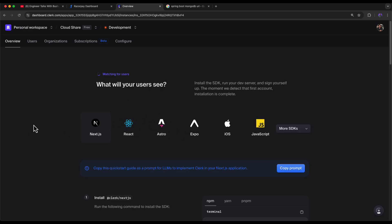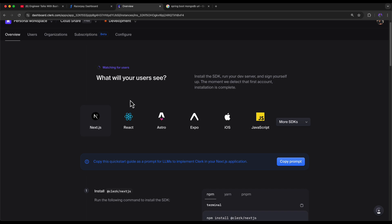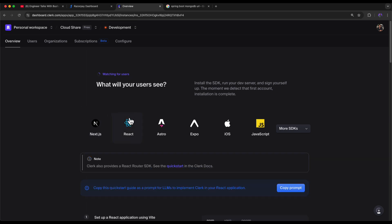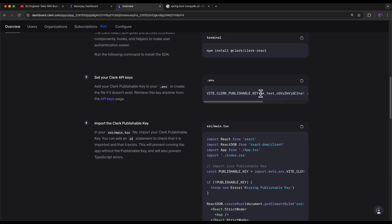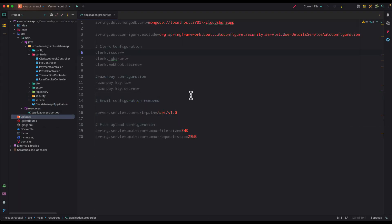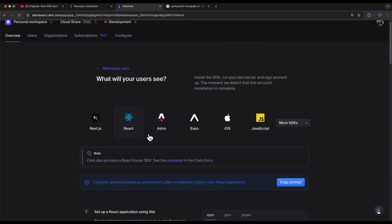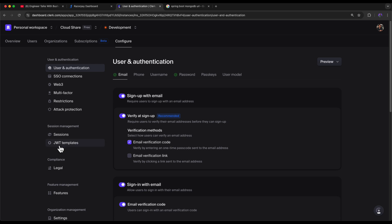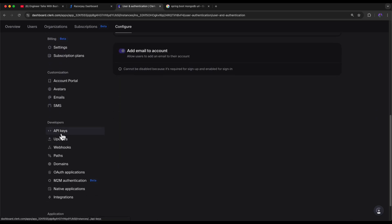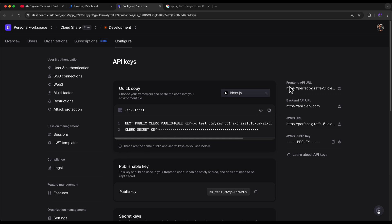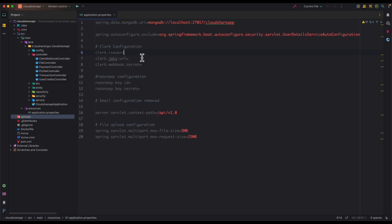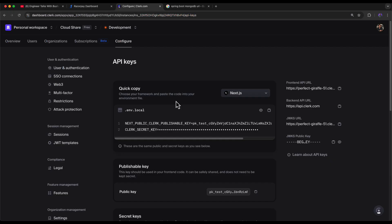The application has been created. We need to select the technology we're using — I'll select React. Scrolling down, we need the publishable key. Copy the publishable key — we'll add it to our frontend application later. For now, go to Configure, scroll down to API Keys, and copy the frontend API URL and add it as the Clerk issuer in the backend properties.